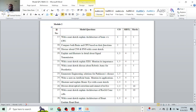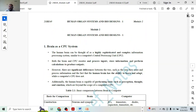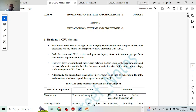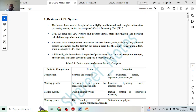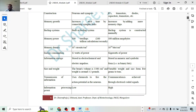Next question: compare both brain and CPU based on their functions. Here you have to do a comparison. You write an introduction, that might give you one or two marks. Then the basic comparison between brain and computer — write down the basis of comparison: construction, memory, and all these functions of the brain or CPU — and compare both. That covers the five marks.